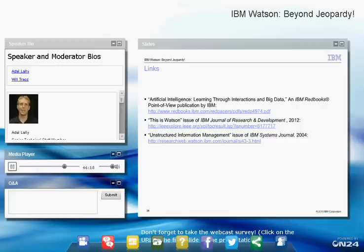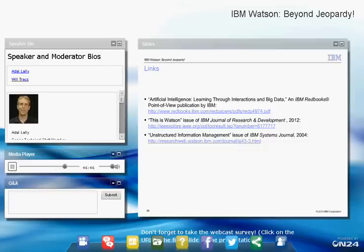Watson does not use neural networks in the technical sense for machine learning. The machine learning component — which determines how to combine all the different algorithm scores associated with each candidate answer — could use many different techniques. We tried various approaches. We ended up using logistic regression, which worked very well. Other options like support vector machines are possible, but logistic regression was the winning choice.